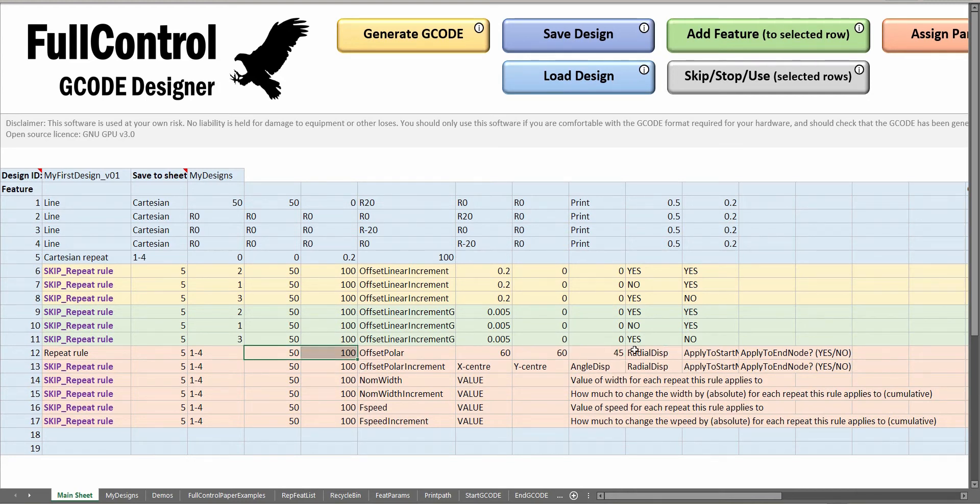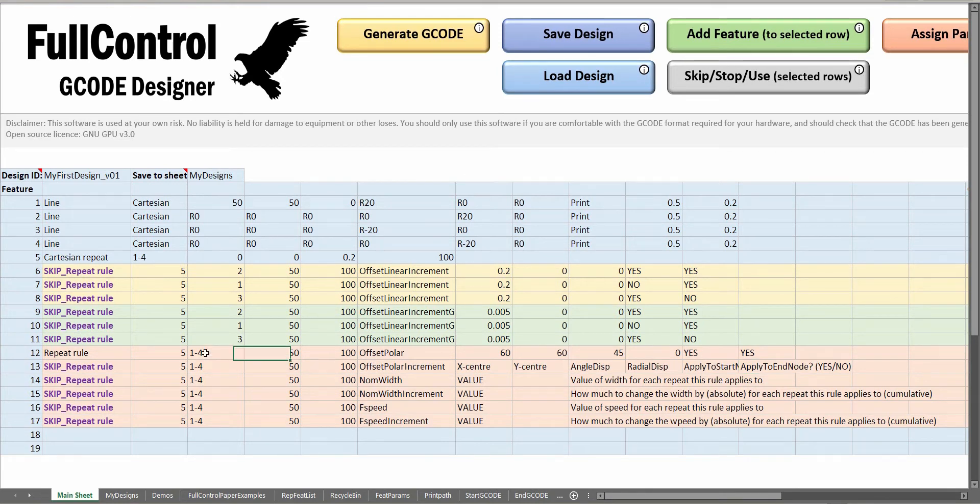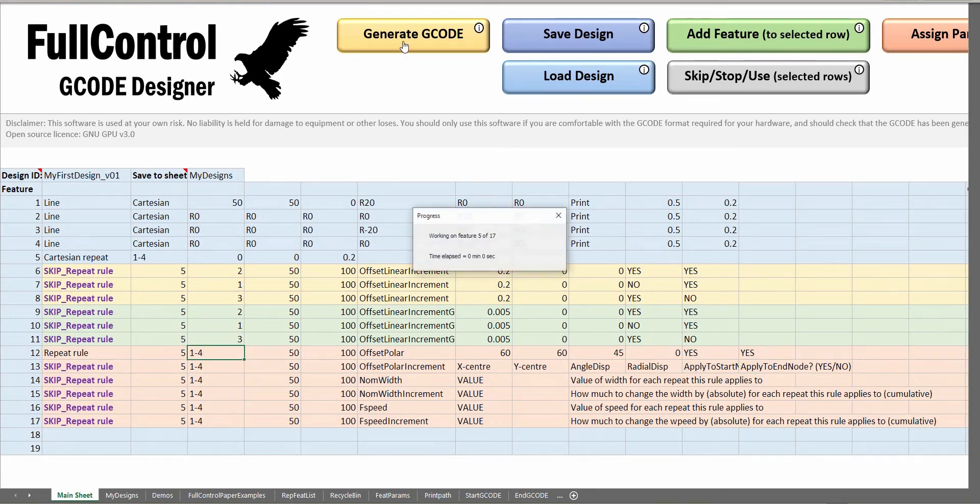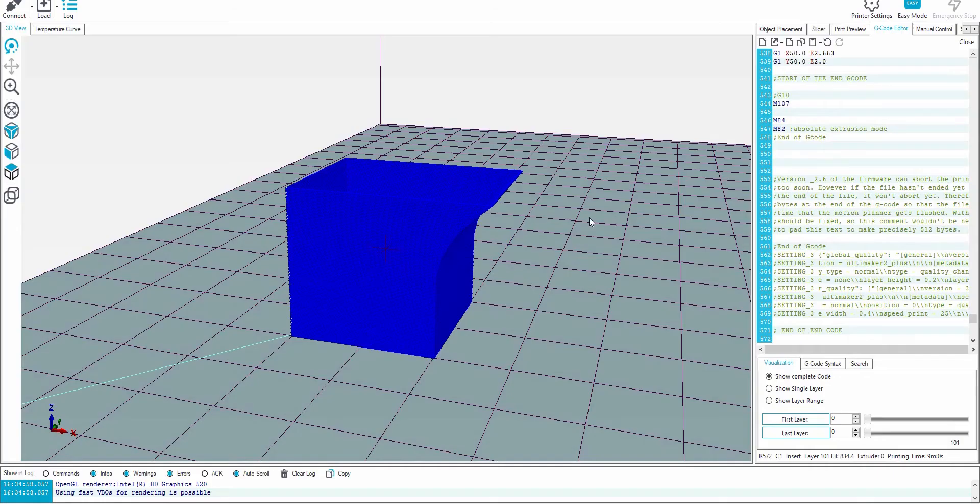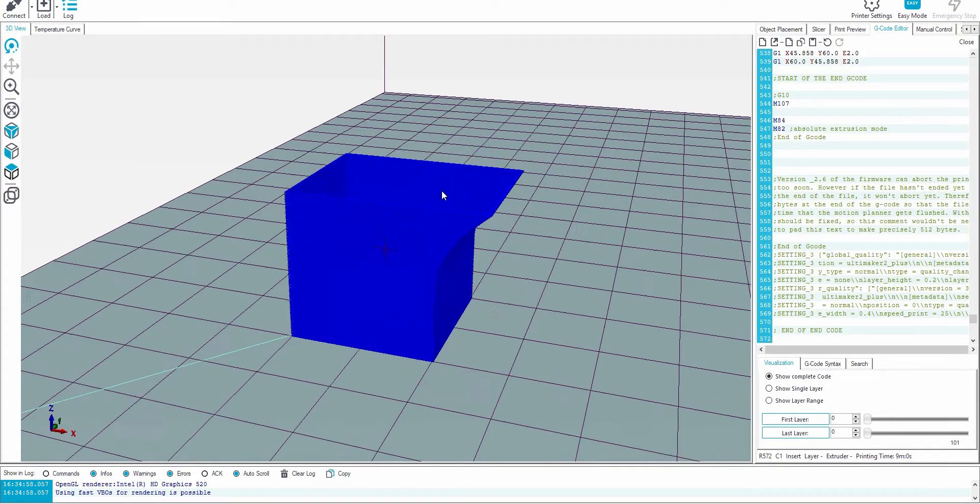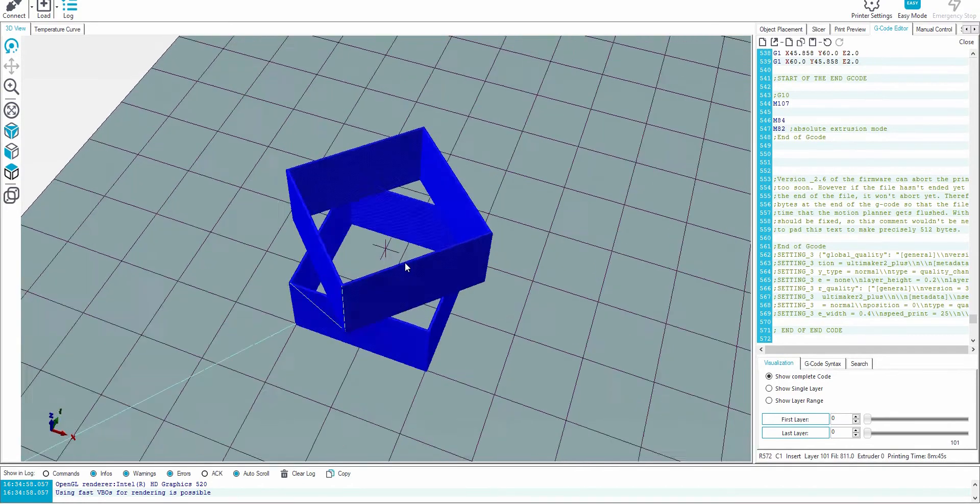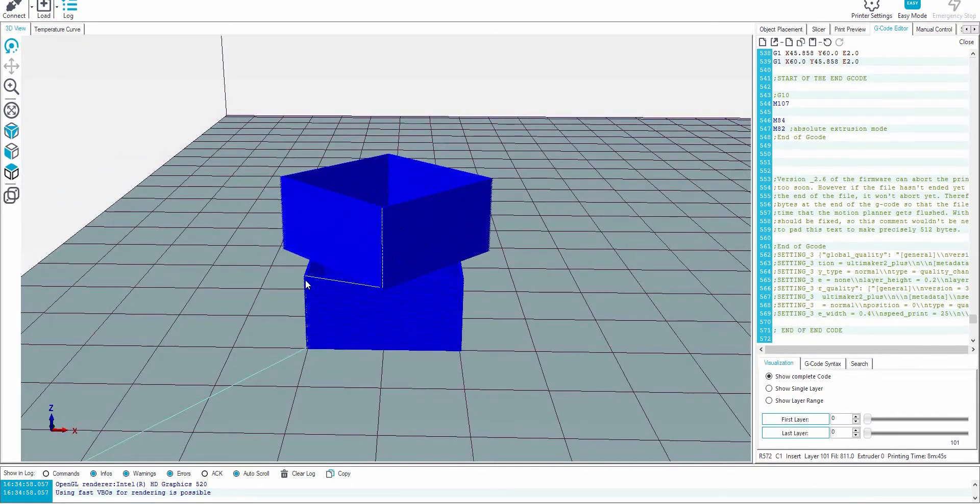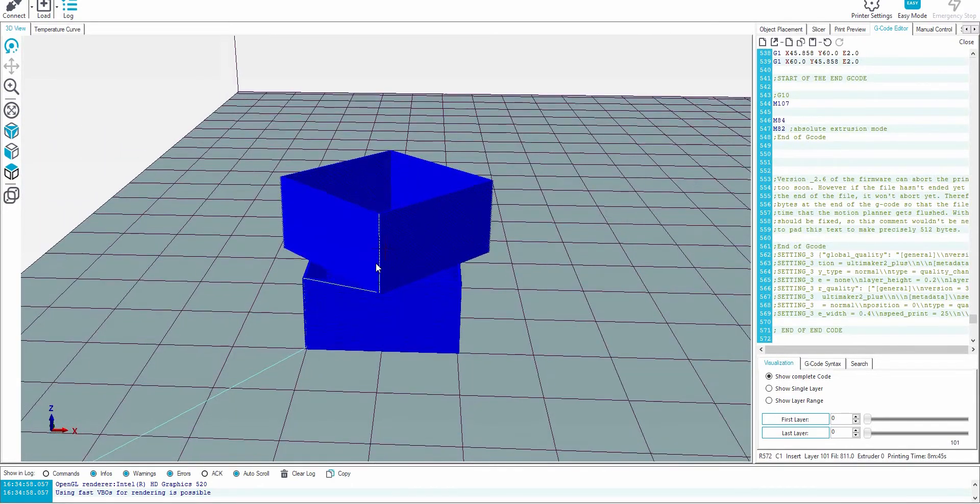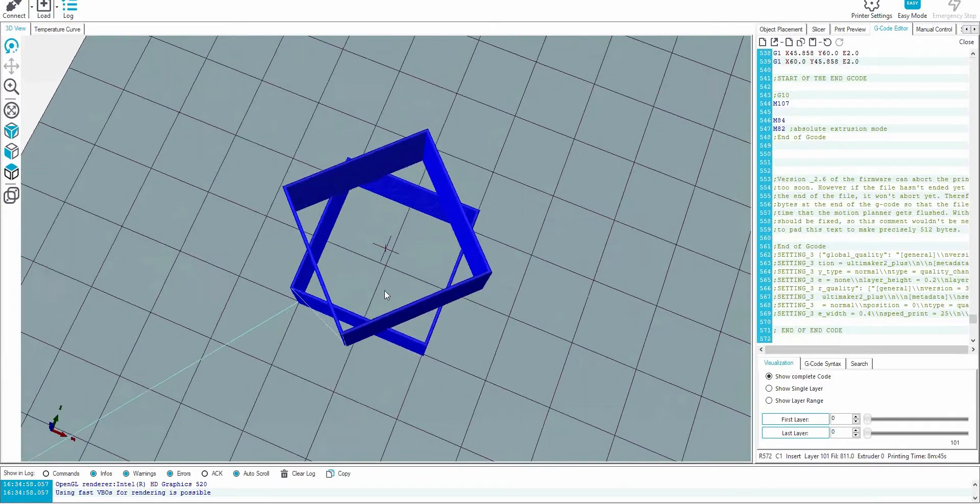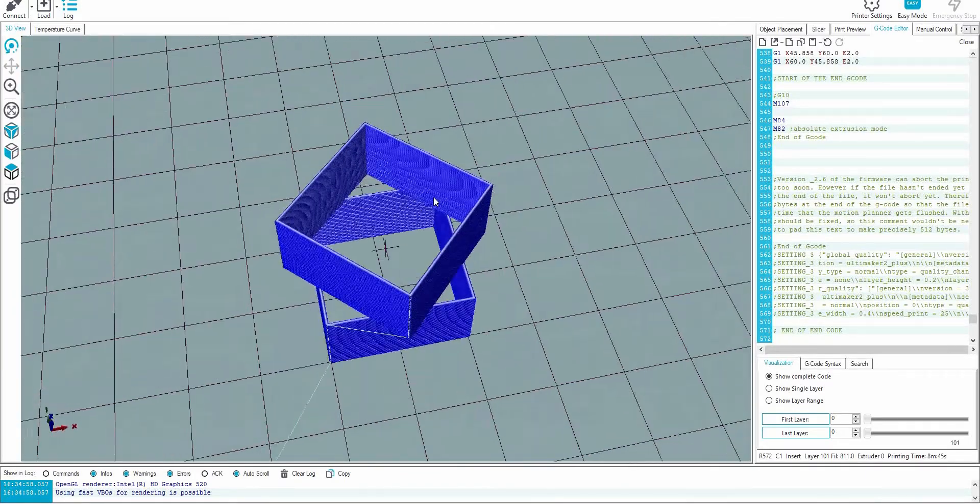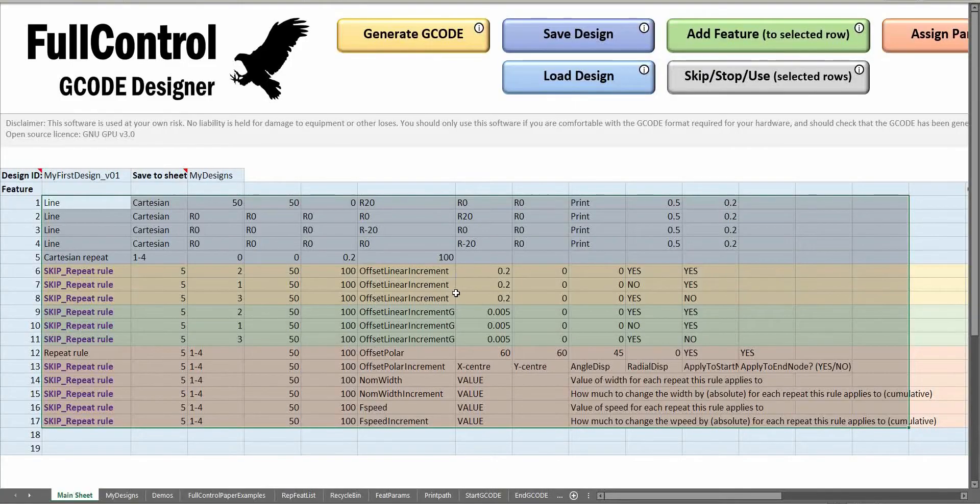For layers 50 to 100 and we're not going to change the radial displacement, so we'll put that as zero. We do want to change the start and ends of all of our features 1 to 4. What that would do is rotate the top few layers by 45 degrees. You can see that FullControl added some automatic travel. Obviously this wouldn't print, but you can see the type of control you have.